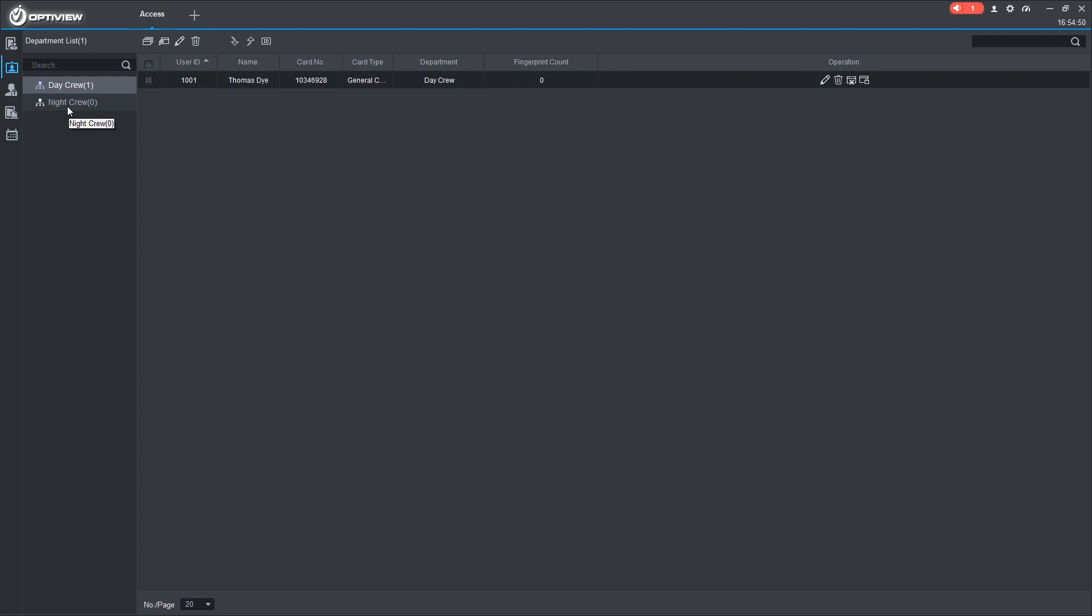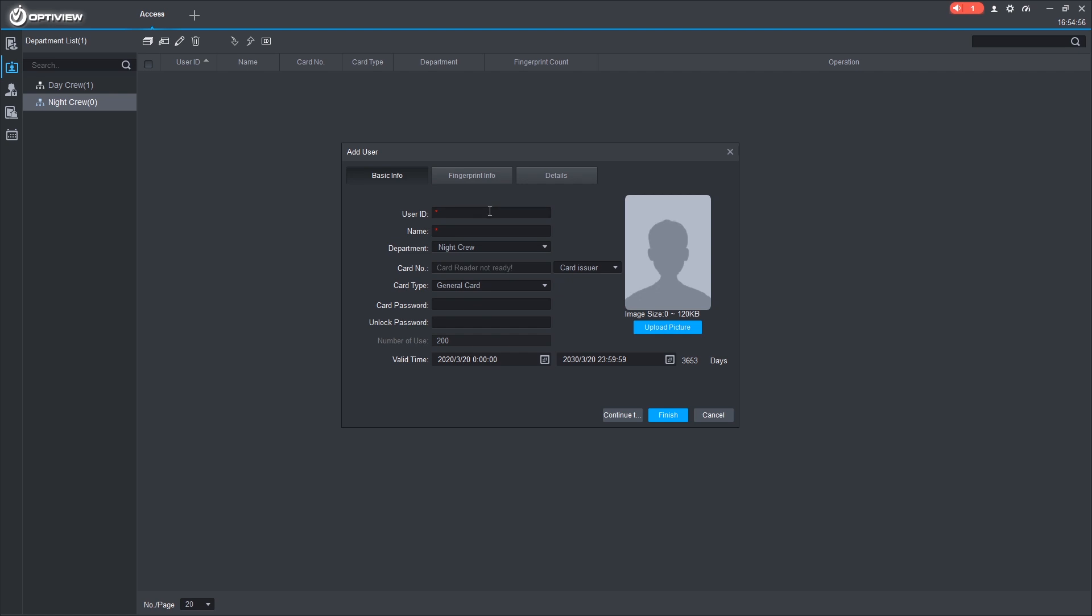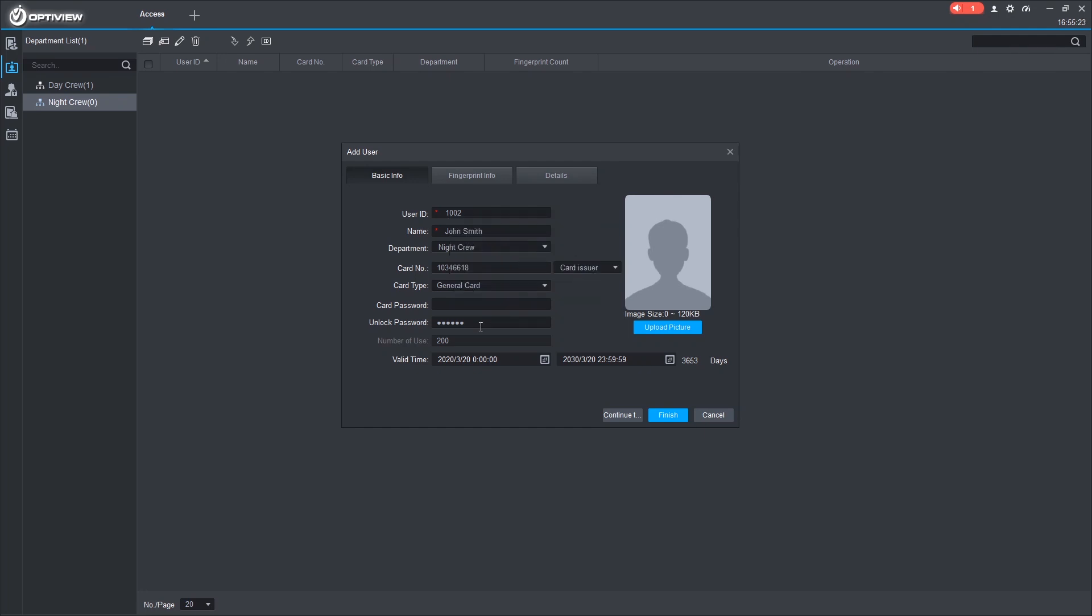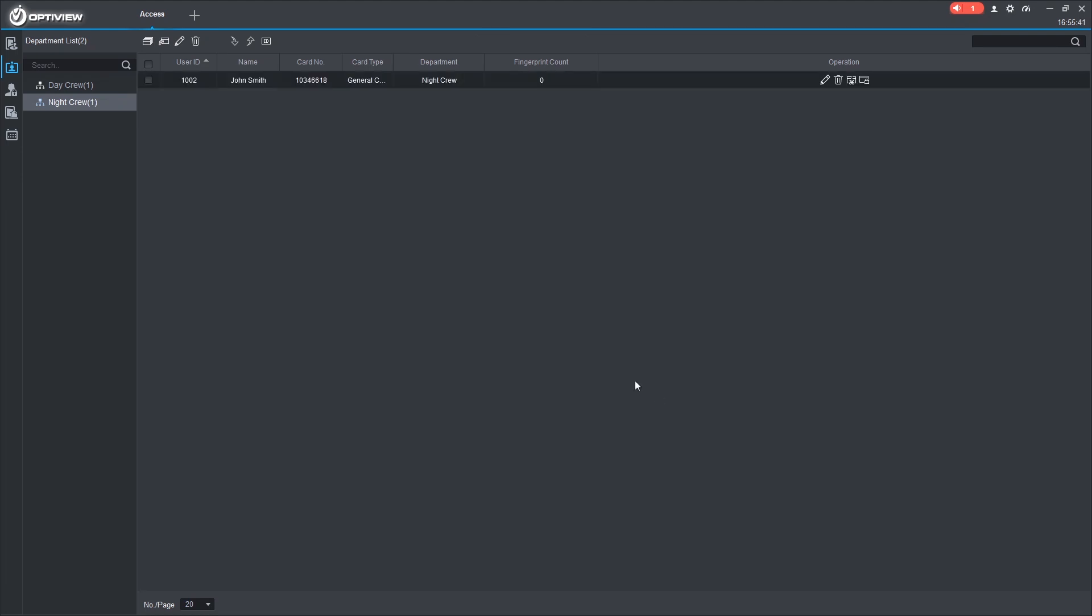And just to make it easier, let's just use that one, two, three, four, five, six and see what happens. So we get this pop-up, password exists, please enter again. And the reason for that is this unlock password is unique. So if you wanted to have a general password that unlocks everything, you could use it once for all accounts. Or you could give users each their own individual password. So we'll go backwards and do six, five, four, three, two, one. So now we have a user in the Day Crew and we have a user in the Night Crew.